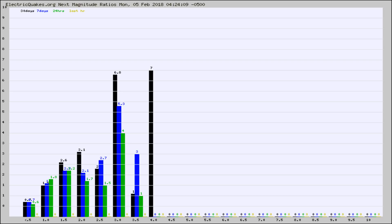Again, the black column is 30 days, blue is 7, green is 24 hours, and gold is in the last hour.